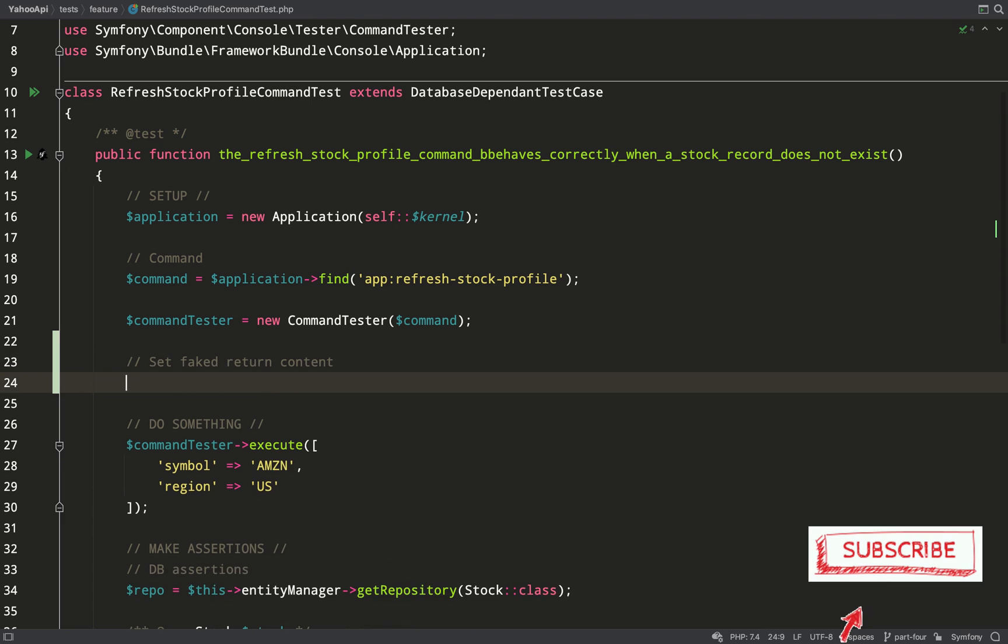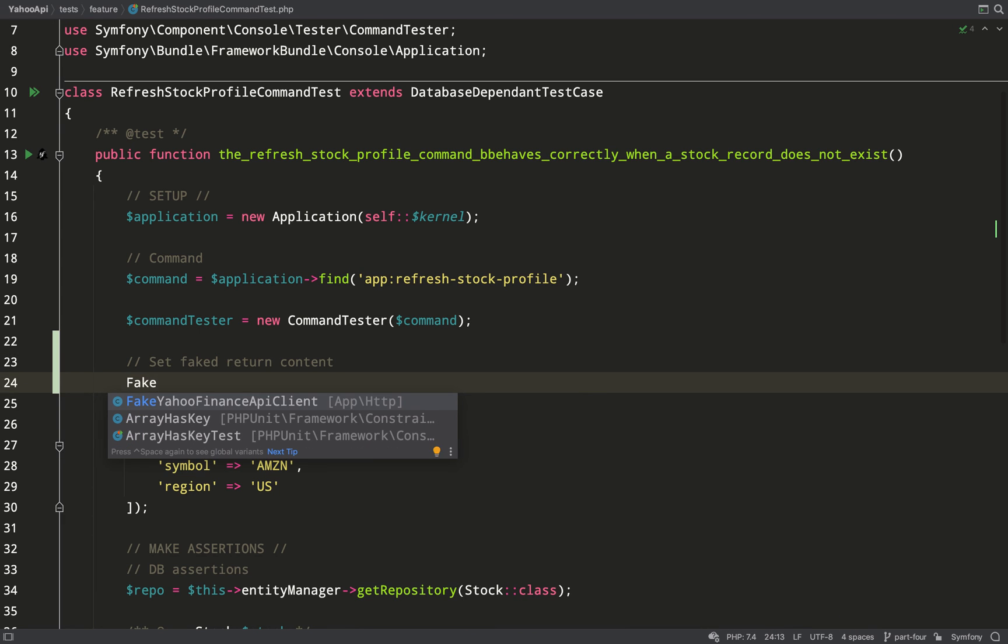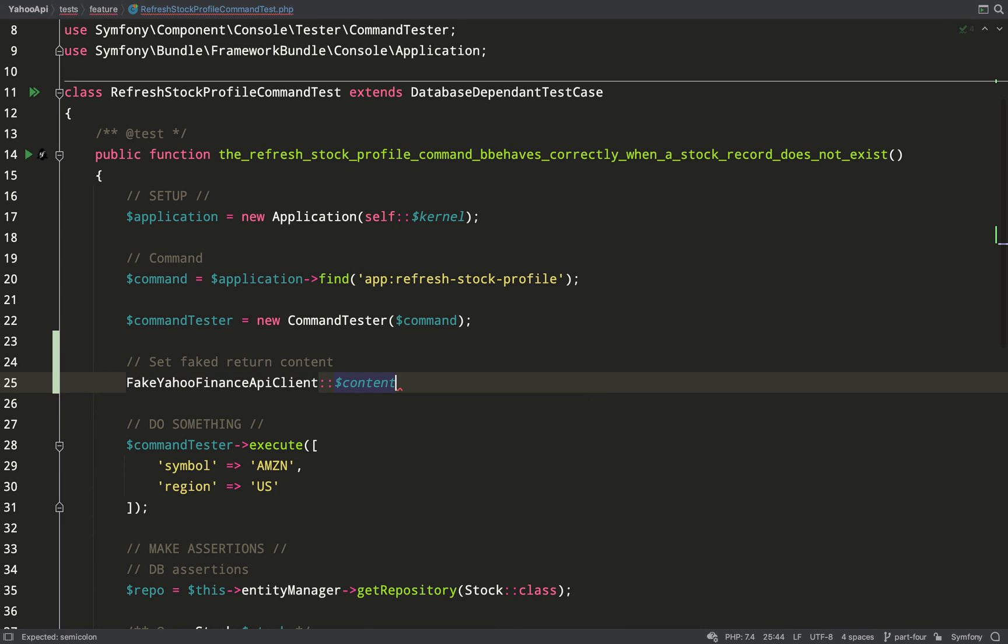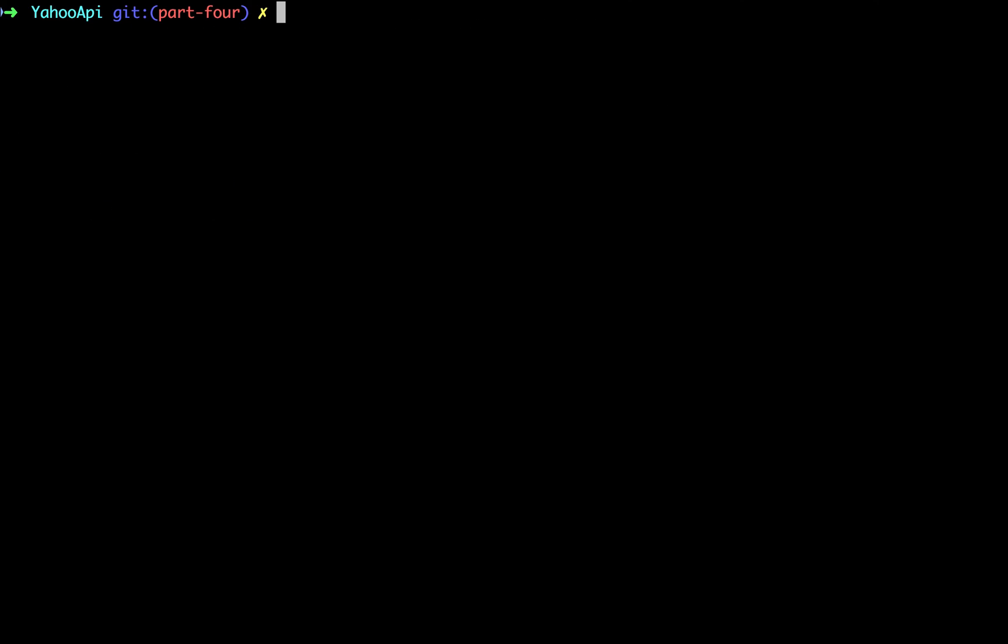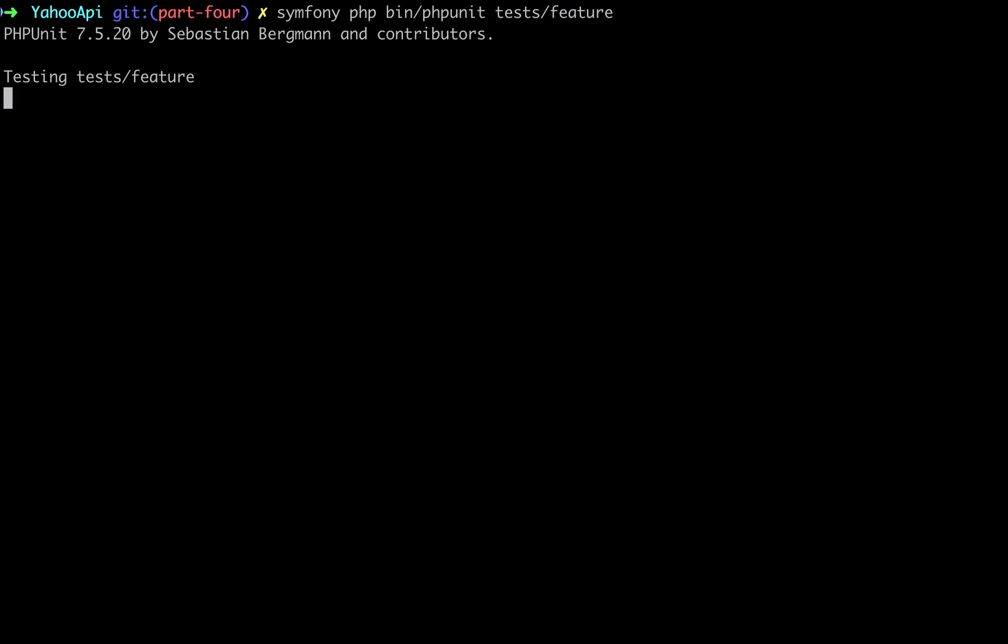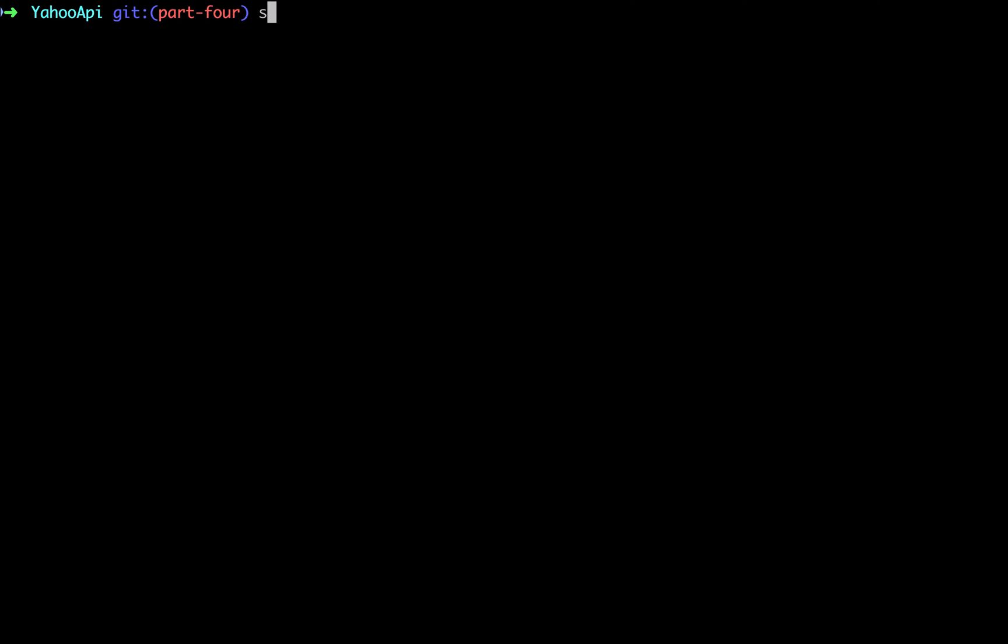Let's go over to the test and do that now. So in refresh stock profile command test, in the setup part I need to add a faked return. So fake Yahoo Finance API client double colon content, and then I'll just paste in that string again. Now logically nothing has changed, so hopefully our test should still pass. There we go, 548 milliseconds, all looking good.